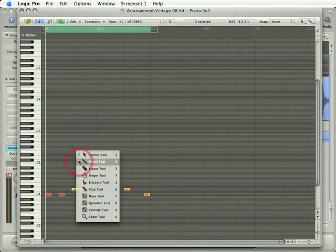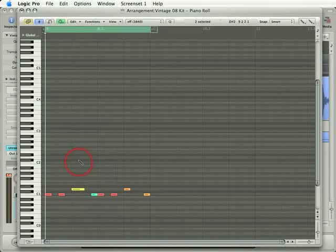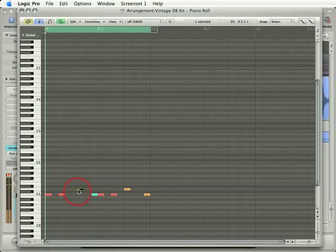When you input notes into the Piano Roll Editor using the Pencil Tool, they are always created at exactly the same duration and velocity as the last note selected in the Piano Roll Editor itself.